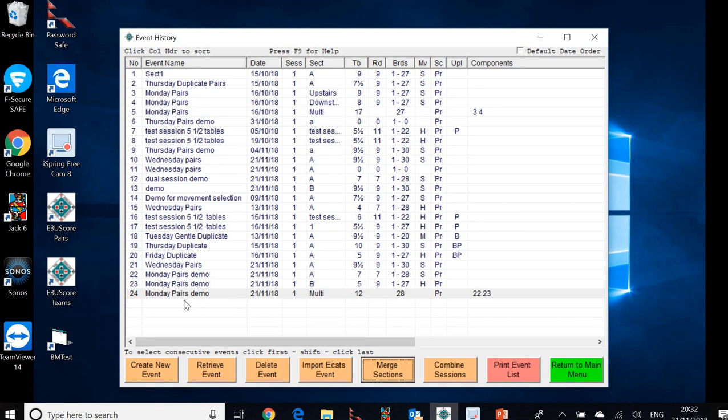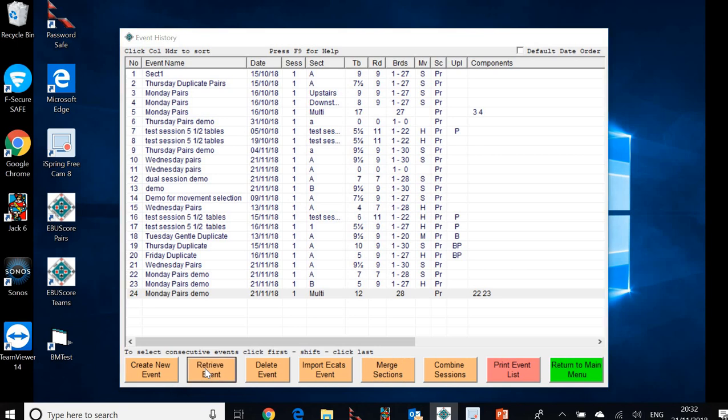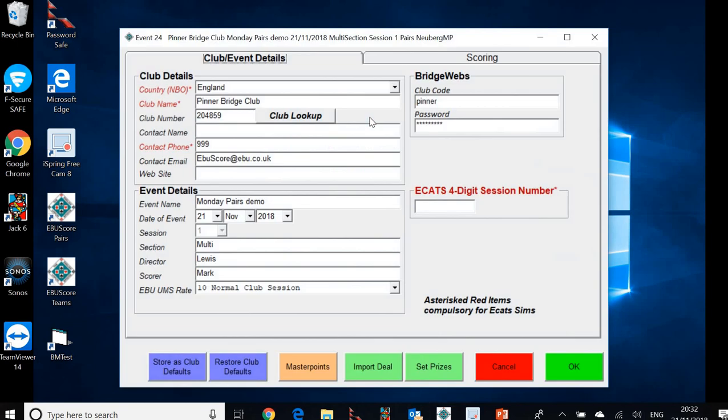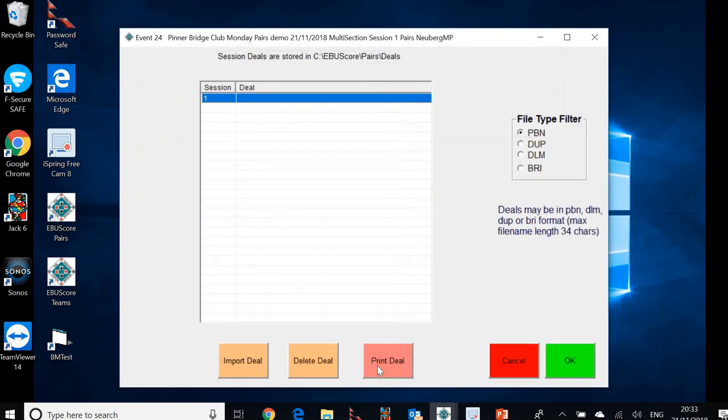So we want that event and we want to proceed with it. So what we want to do now is retrieve it. That's the event we want. And we can now click on the event details for that and just look through here. This is the point now where we can import the deal. So let's click on import the deal.